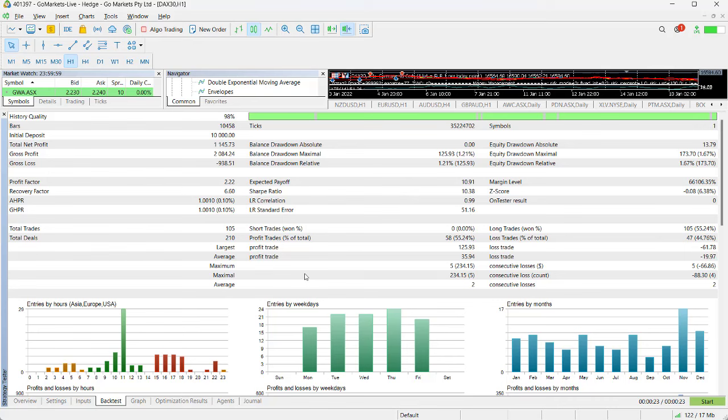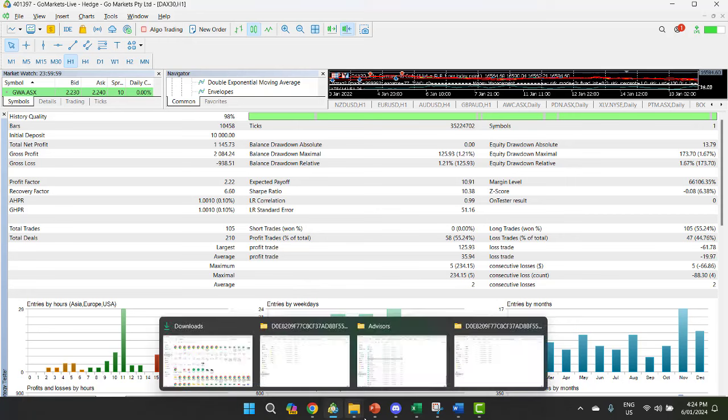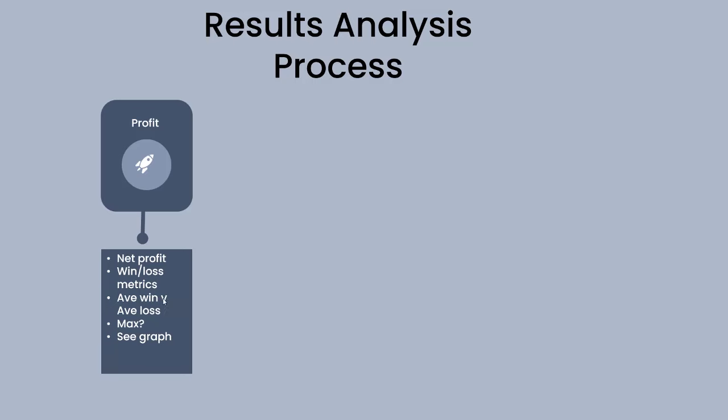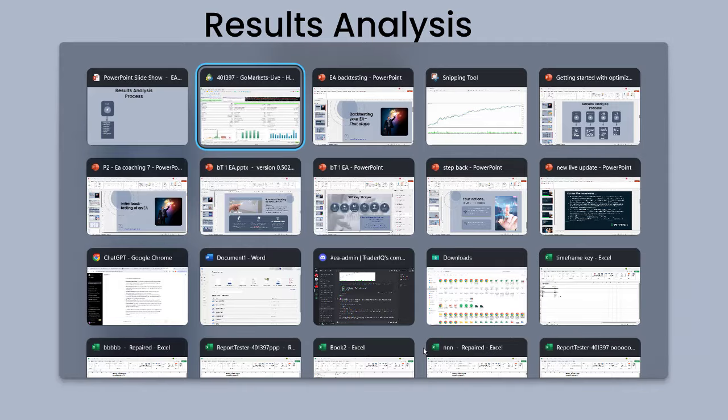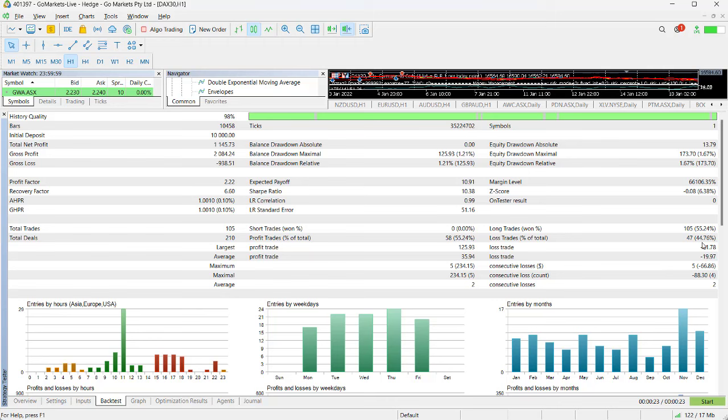Just to reiterate some of these key numbers we're looking at: in terms of profit we're looking at our net profit, and we're looking at our win-loss metrics—our win rate, our average win, our average loss, and also the maximum loss as well. Let me pop back and show you what I mean by that.